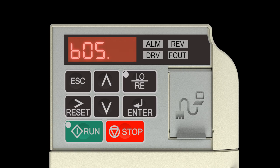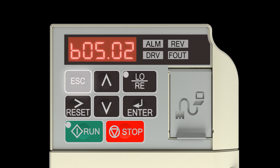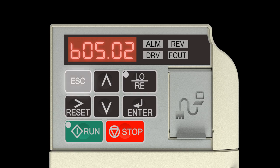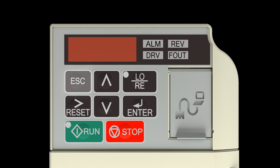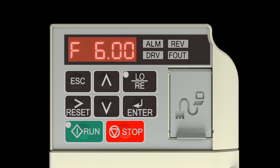Press the Esc key four times to return to the frequency reference display. The drive is now ready to operate with the changed Accel and Decel times.